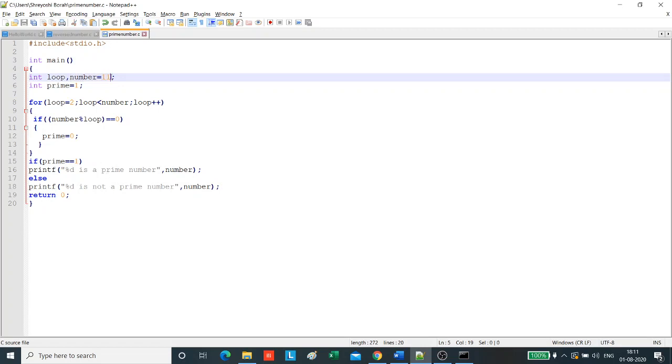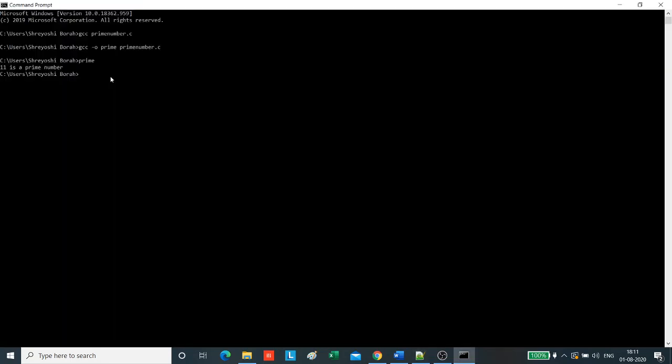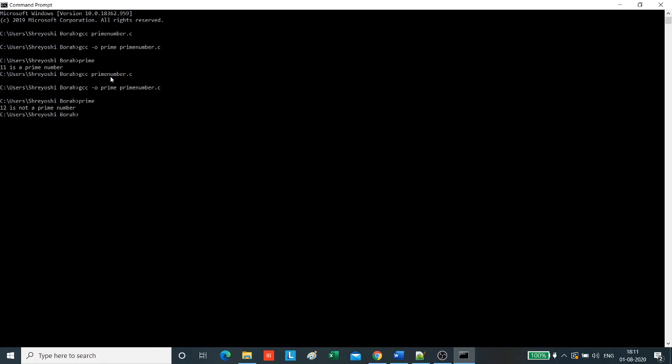Let us enter 12 here and save it. Now let us see what output we get. We will again compile the program, rename it, and then execute it. 12 is not a prime number. So we see that our program has compiled and executed correctly.